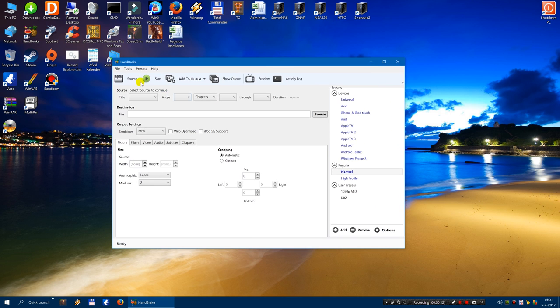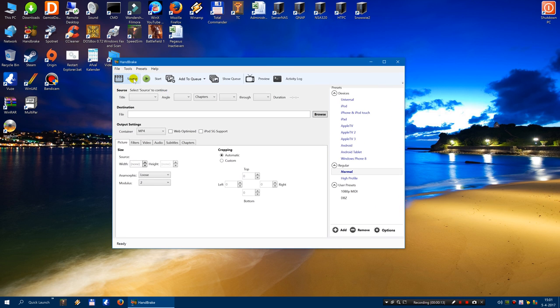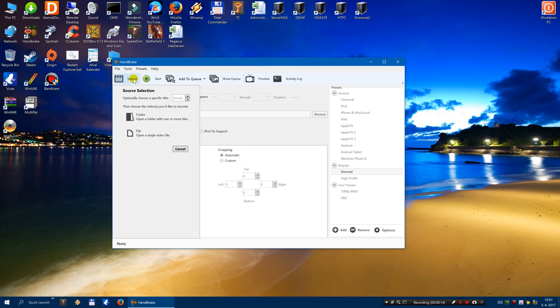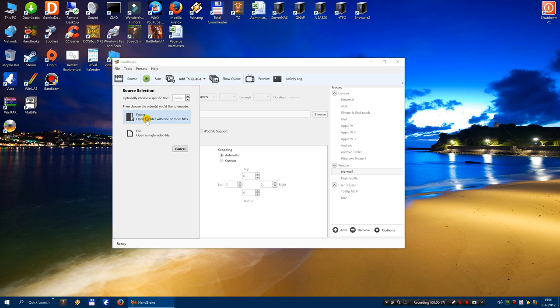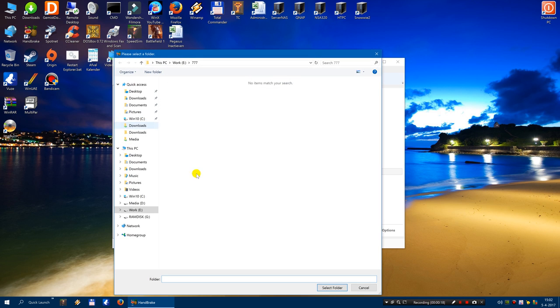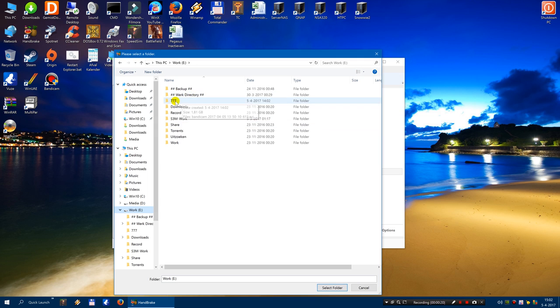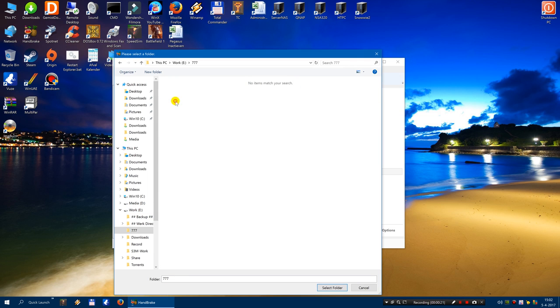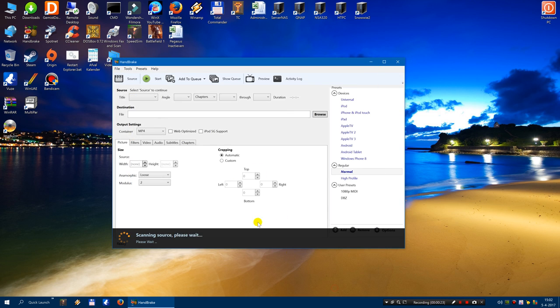Open Handbrake and click on source. Then click on open a folder. Locate your folder. Select folder.